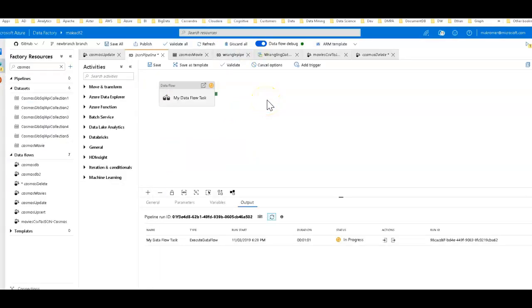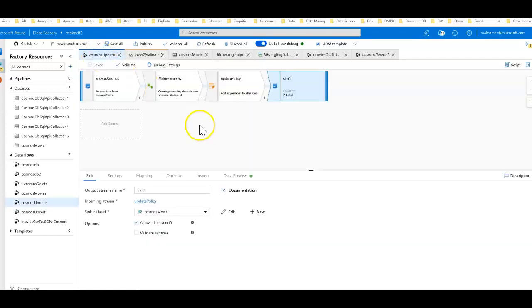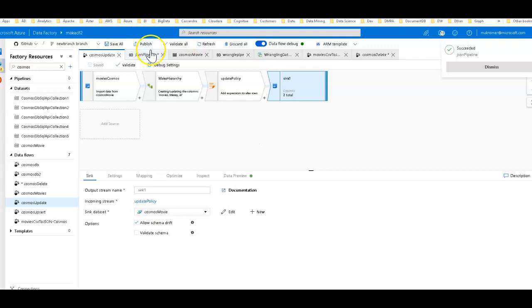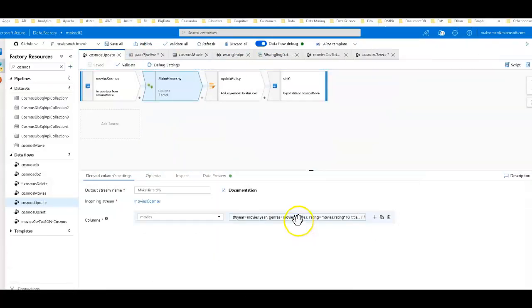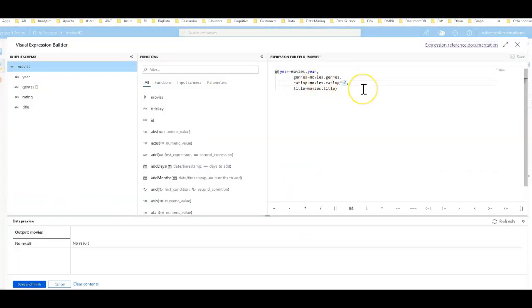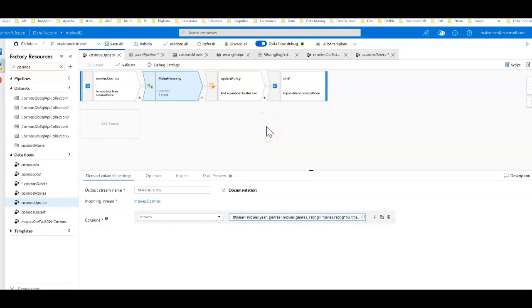Now I'll show the pattern for upserts. Let's go over to the data flow called 'cosmos update.' I'll put a link in the description with a template containing the pipeline with all three data flows so you can access this code. For the update, the source is again the movies collection. I decided to keep the rest of the hierarchy exactly the same for every row, but to show a visible change, I'm multiplying the rating times 10 — changing the scale from 0–10 to 0–100. So a 10 becomes 100, a 9 becomes 90, and so on. You keep everything else the same and just change one property within your hierarchy. I can't change the title key or the ID since those are the partition key and row ID.